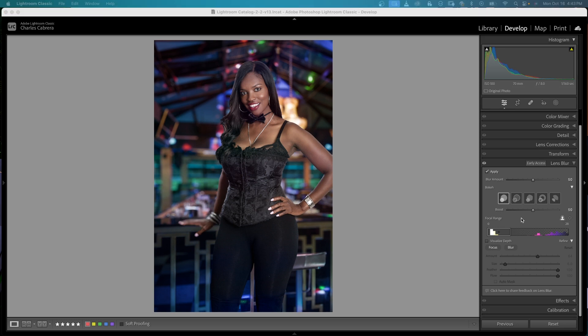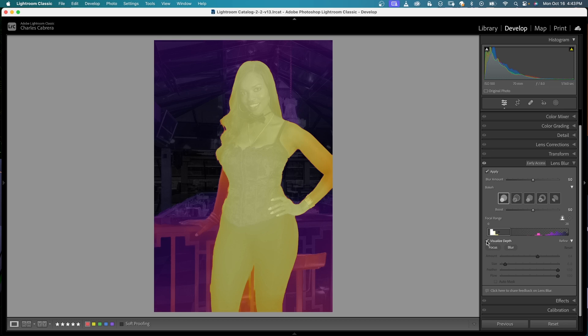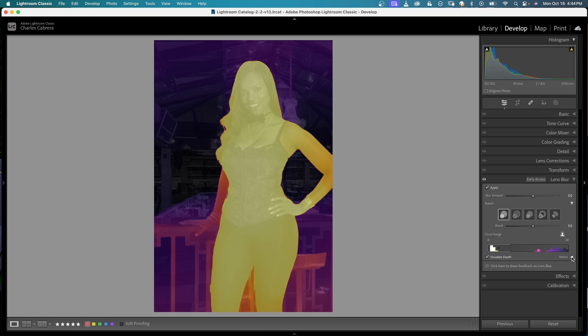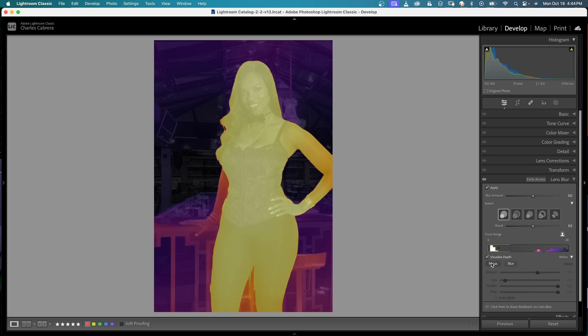Then you have something called the Visualize Depth checkbox. When you click on that you're able to view the depth map of the focus areas in the image in cool and warm tones. Right next to Visualize Depth you have something called Refine. Expand that and you have two options: Focus and Blur. In this image, her right arm and right hand are still a little bit out of focus, so now we can refine the depth map.